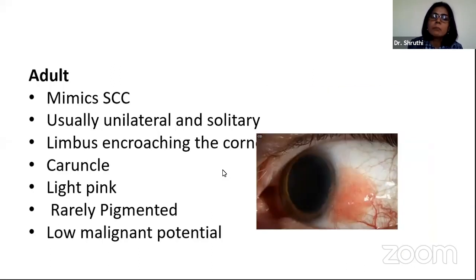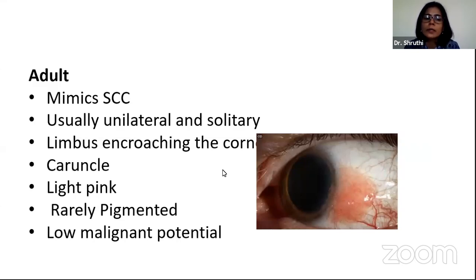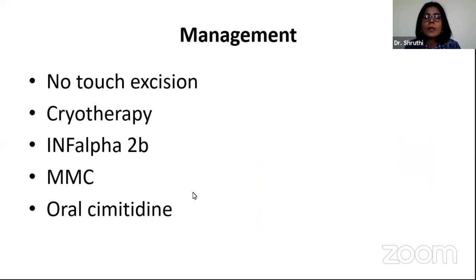In adults, squamous papilloma mimics squamous cell carcinoma, usually unilateral and solitary. They can encroach at the limbus onto the cornea and can also be in the caruncle. They are light pink in color, very rarely pigmented, and have a very low malignant potential. Management includes non-touch excision technique, cryotherapy, alpha interferon 2B, MMC, and oral cimetidine has also been tried.